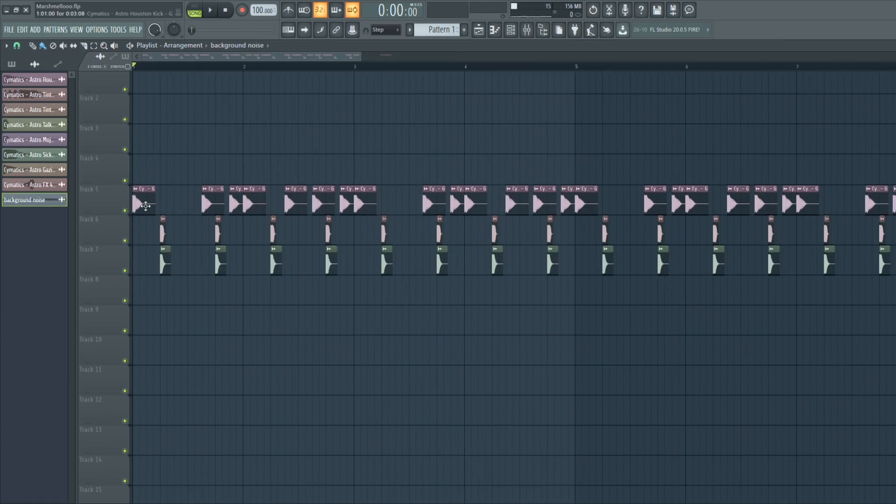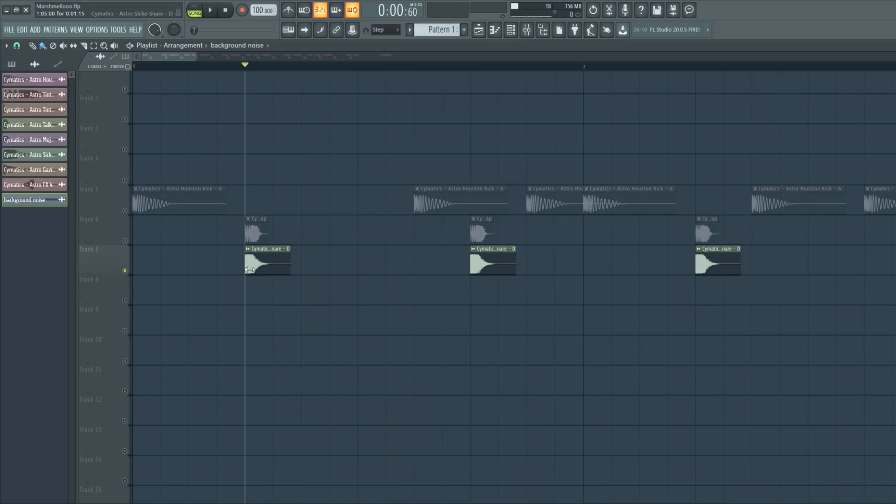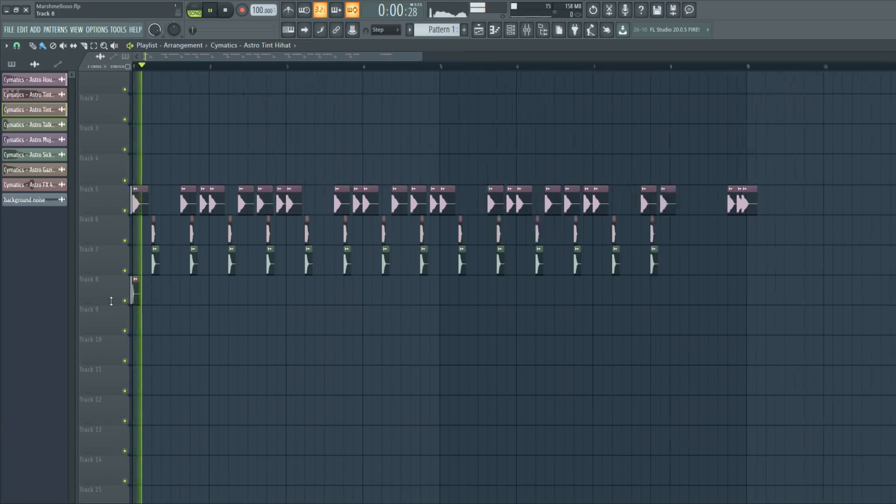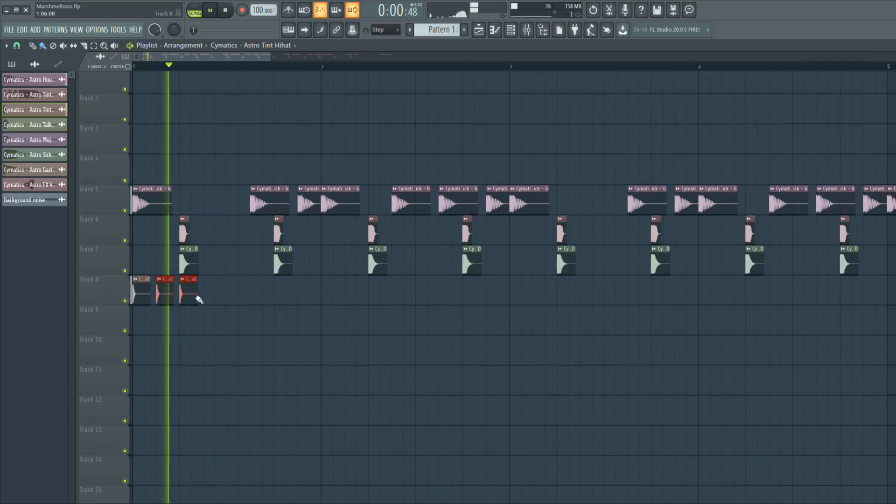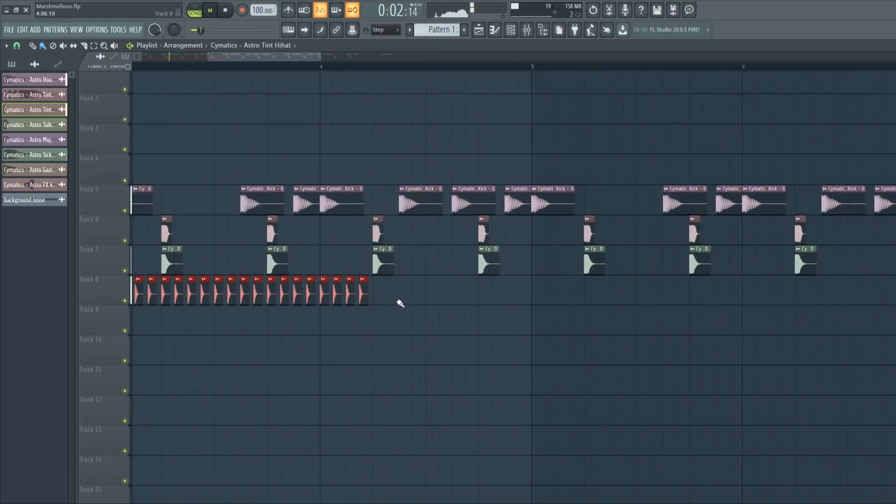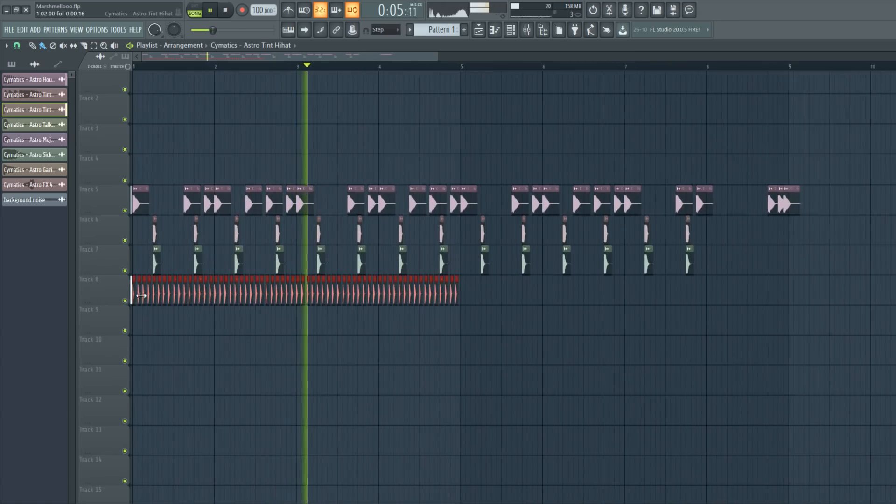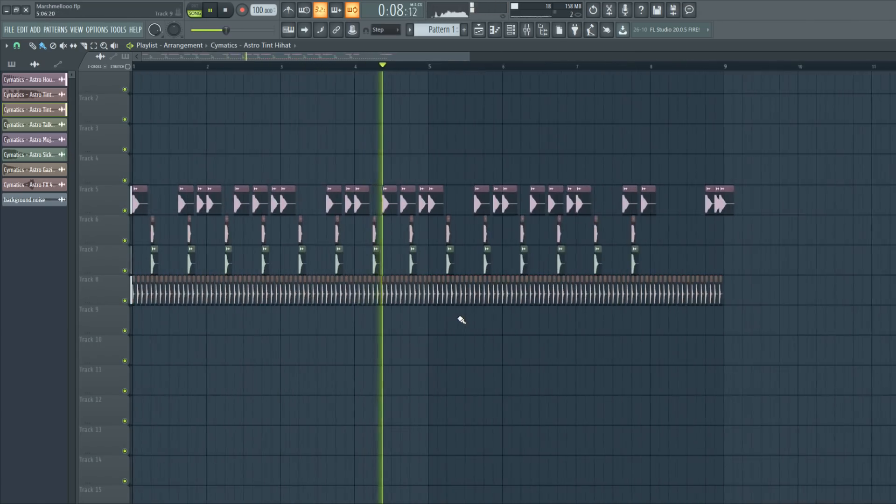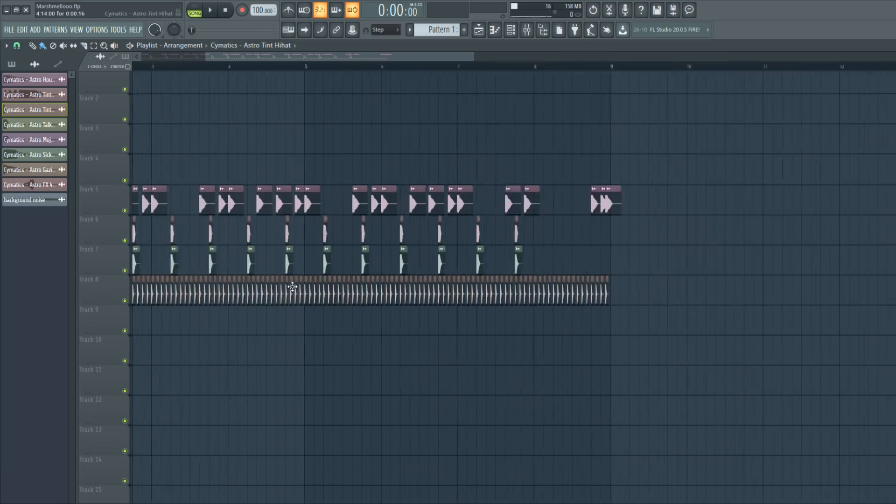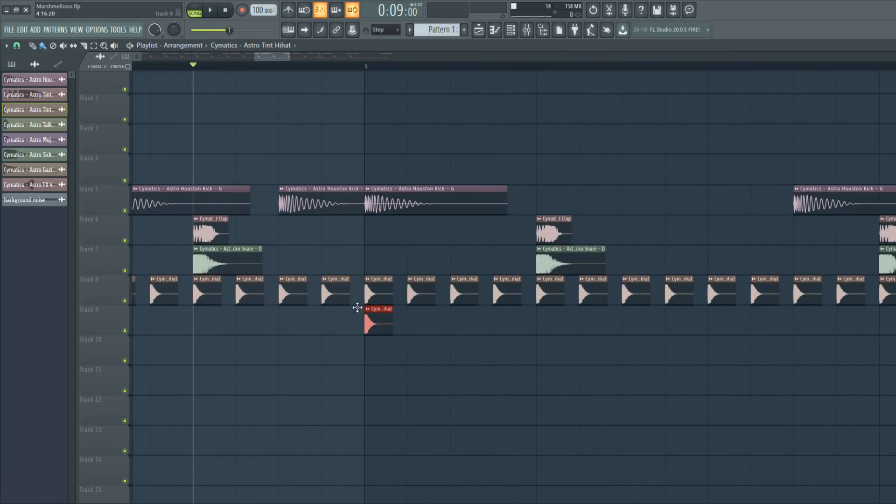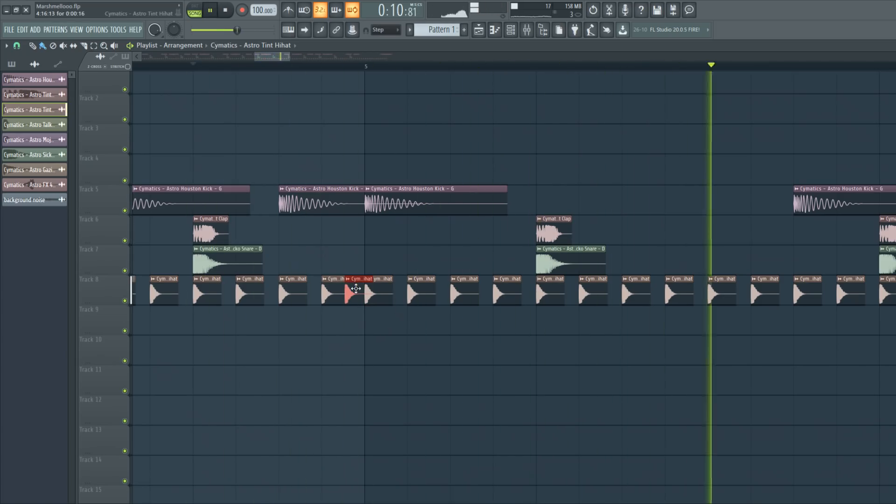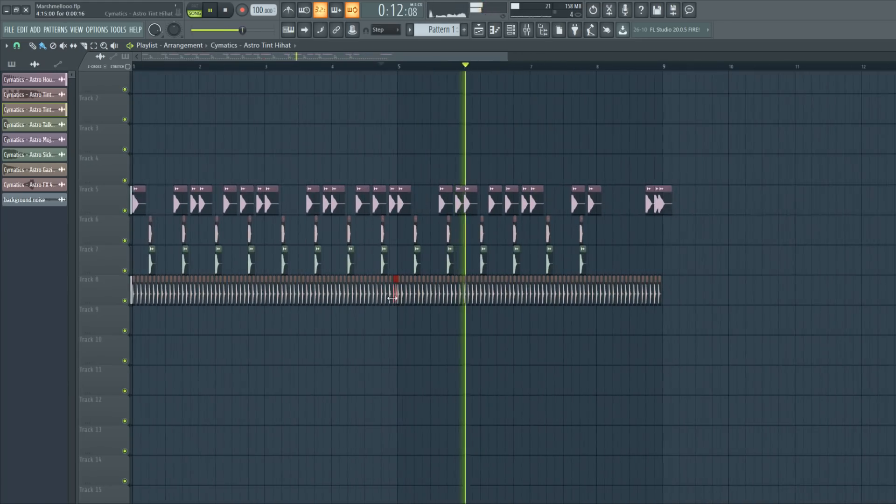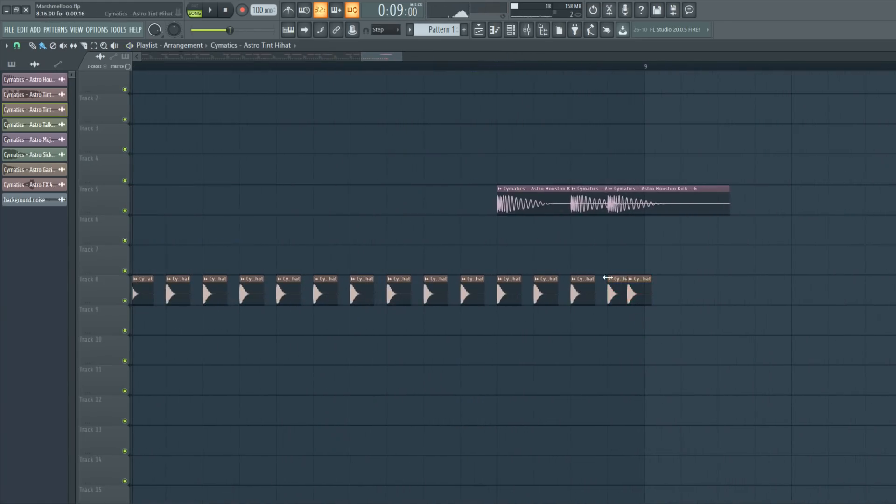So it's just a pretty punchy kick as you can hear, with a clap and a snare. And I'm going to add some hi-hats to give it a bit more groove. And at the end of this bar I want it to go faster, so let's put a hi-hat in here. And the same for this bar.